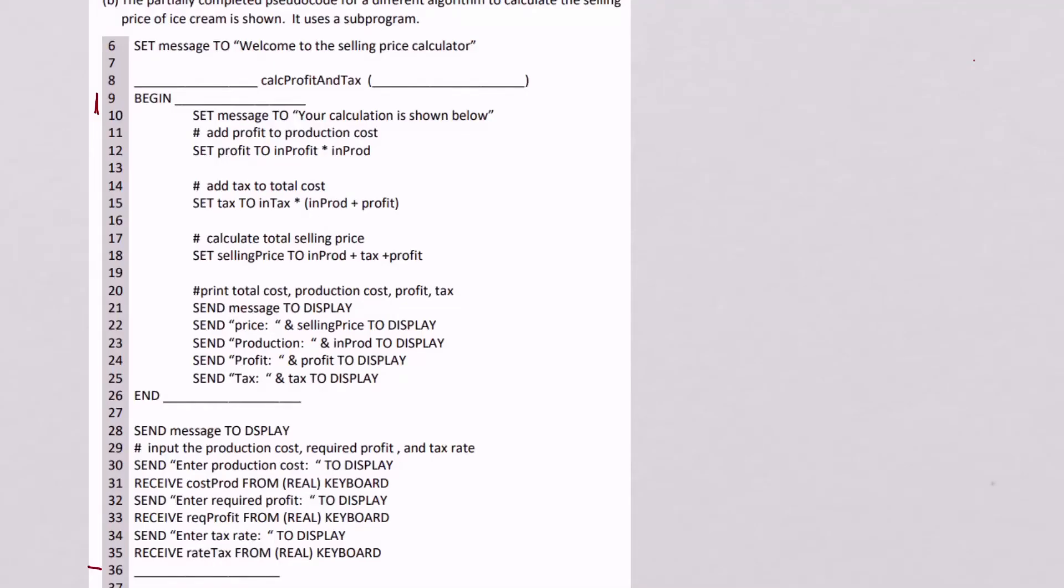Okay, what we're going to do is have a look at a question about sub-programs.